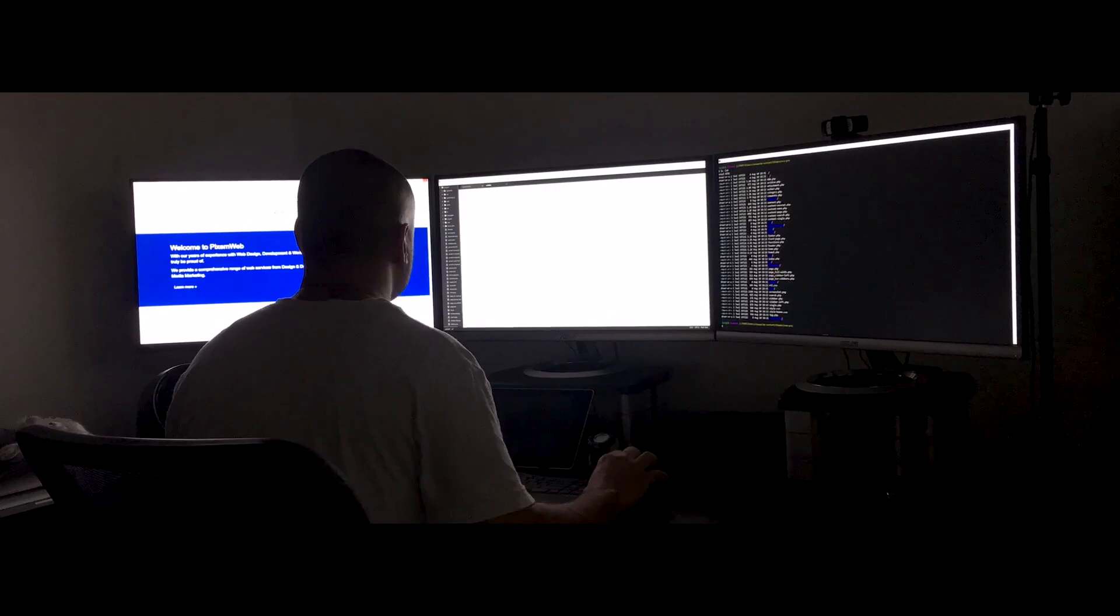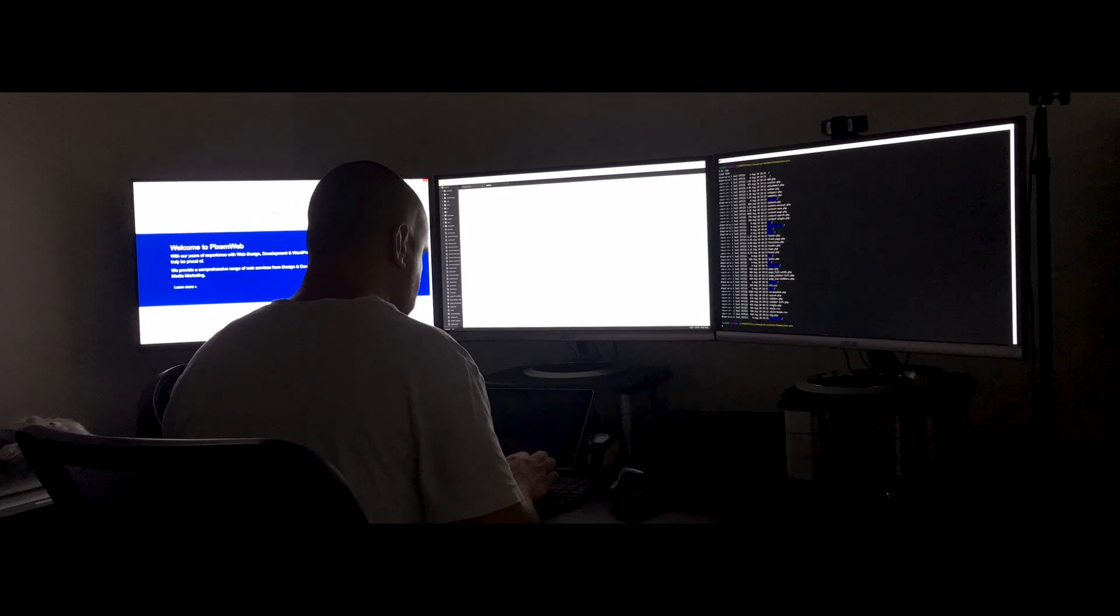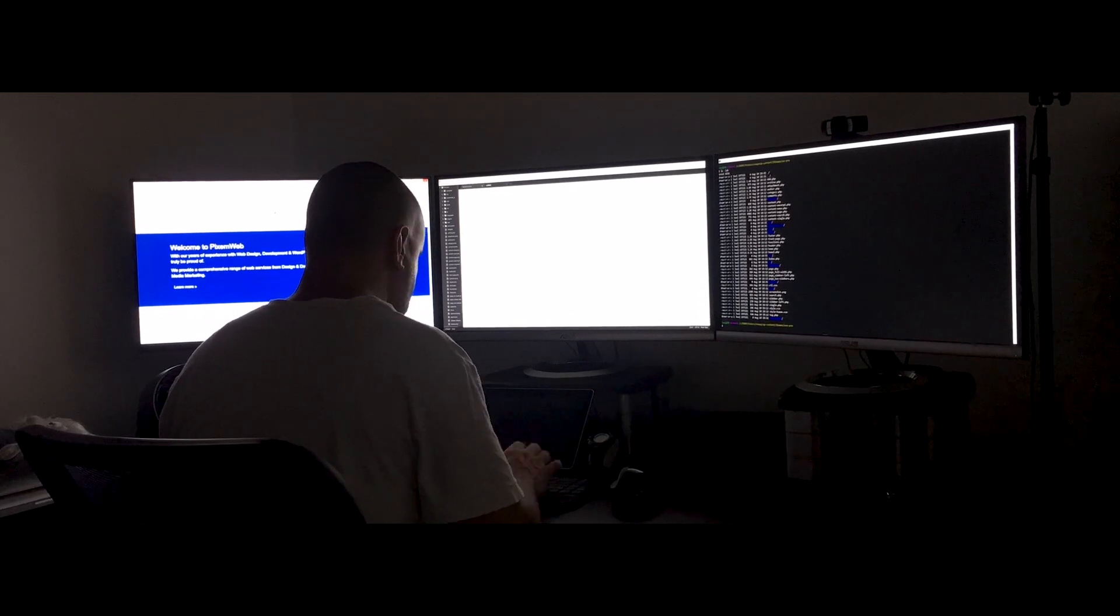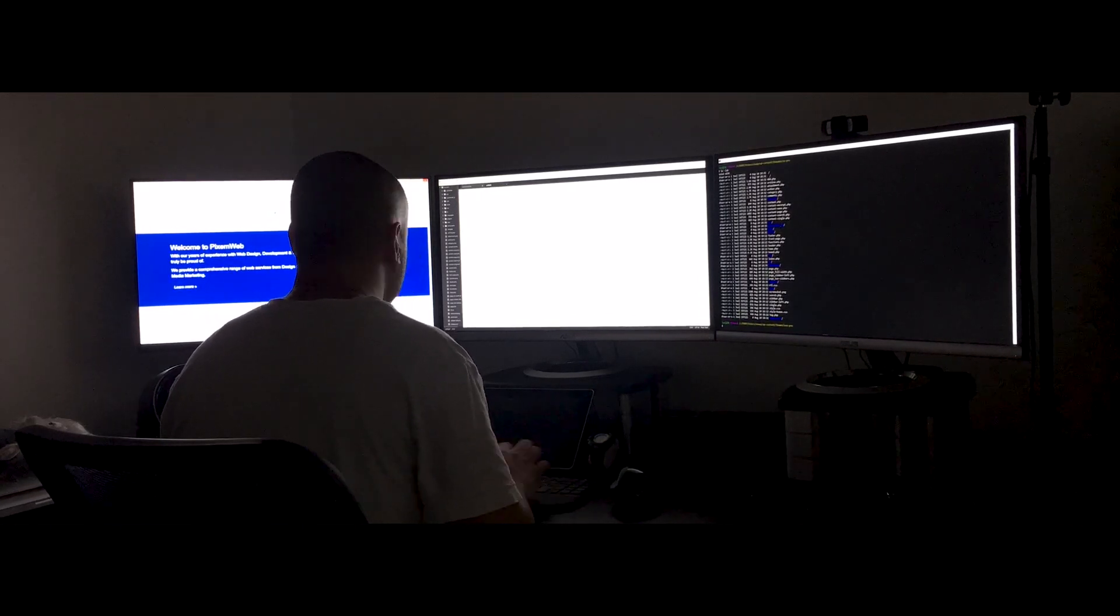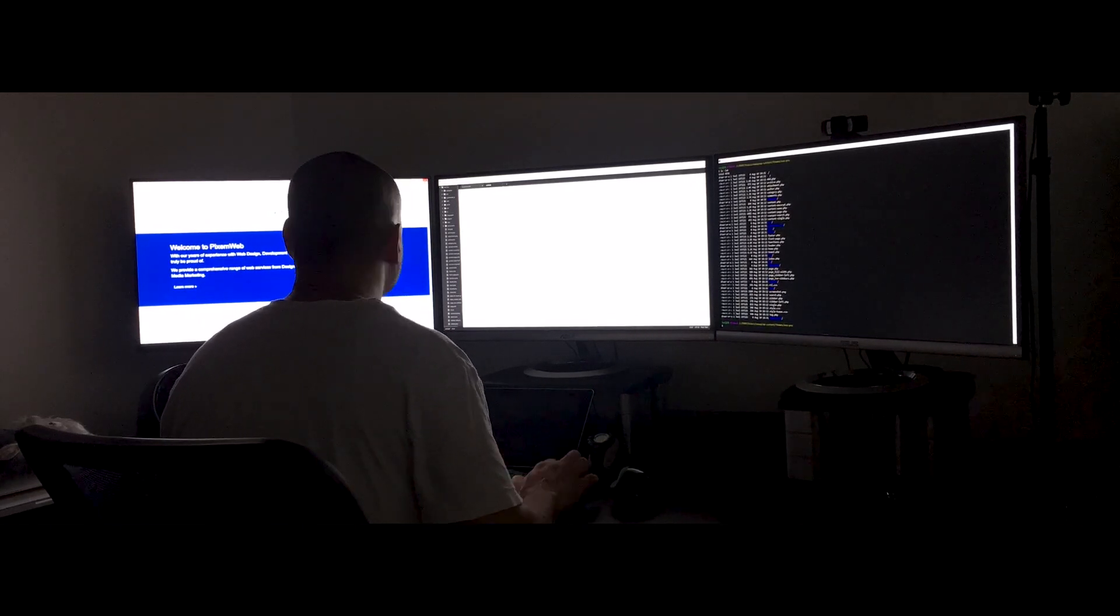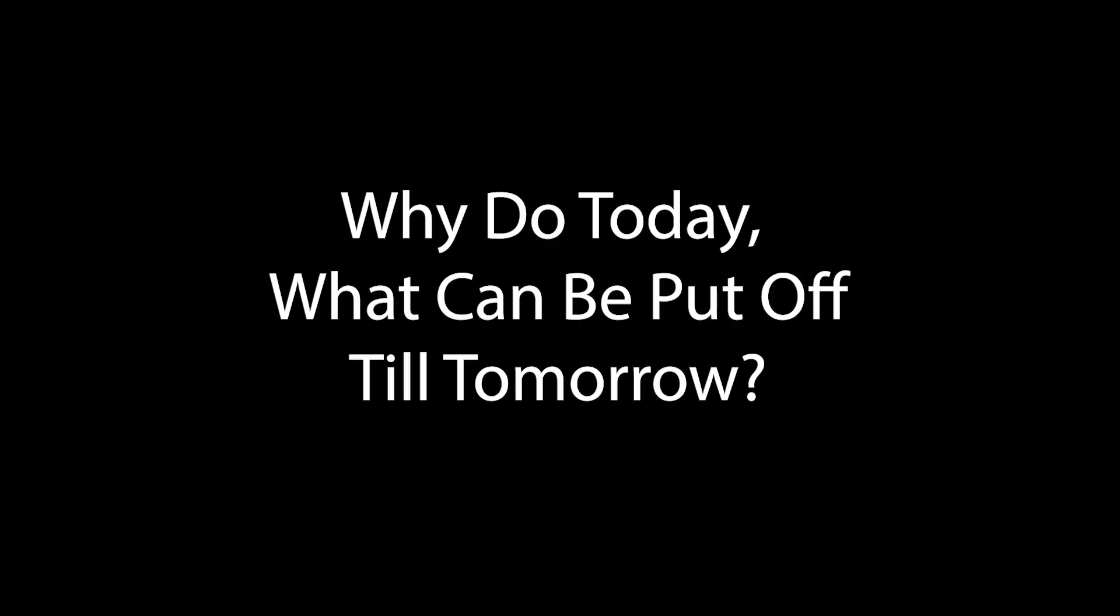You see, there's a lot of talented people out there. People who take their talents for granted. The mindset is often, why do today what can be put off till tomorrow? Isn't it supposed to be the other way around? Why put off till tomorrow what can be done right now? Tomorrow isn't promised people.